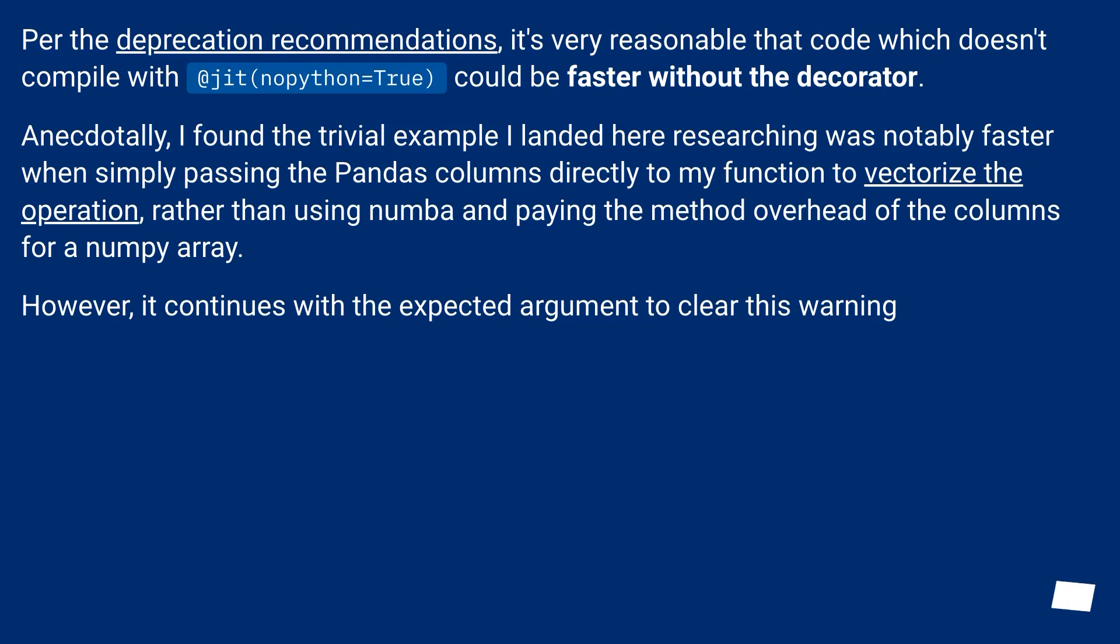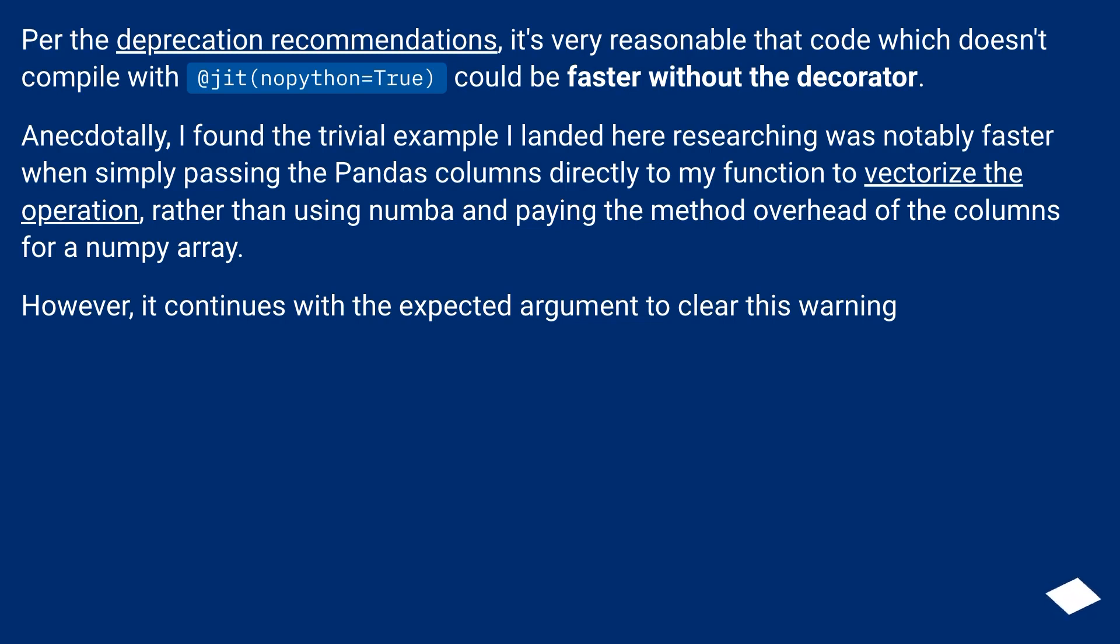Anecdotally, I found the trivial example I landed here researching was notably faster when simply passing the Pandas columns directly to my function to vectorize the operation, rather than using numba and paying the method overhead of the columns for a NumPy array. However, it continues with the expected argument to clear this warning.